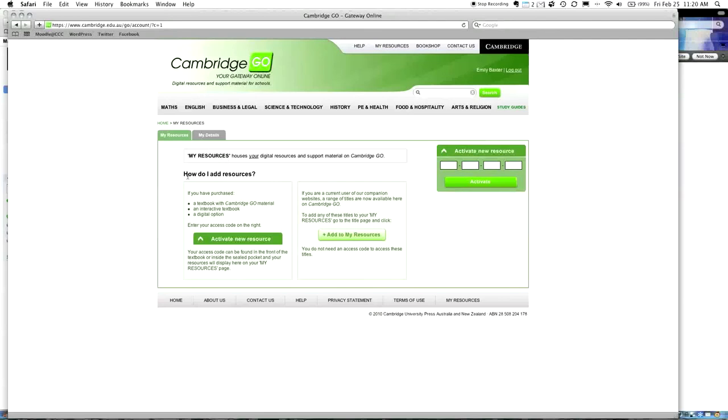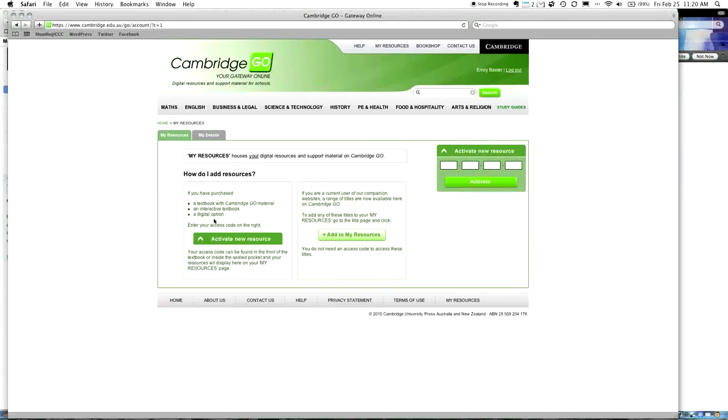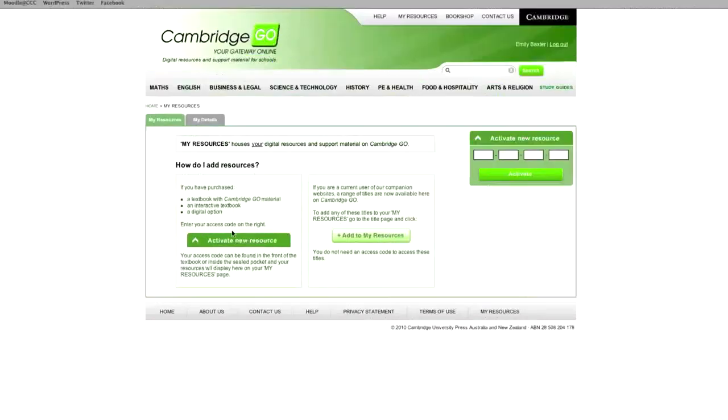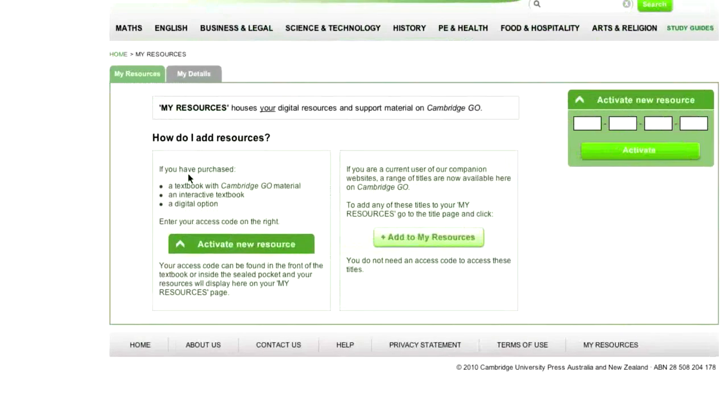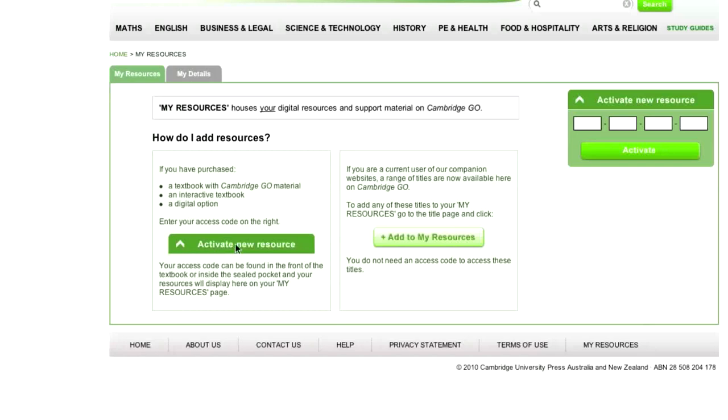I'm going to click that, and in the next screen that comes up, it's going to tell me that it's now active. And this is fantastic because I can now log in. Now, when you log in, you're going to log in with your email. So, I'm logging in with ebaxter at carolinechisholm.nsw.edu.au. And I'm going to put her password in, and I'm going to log in. It's not that complicated, right?